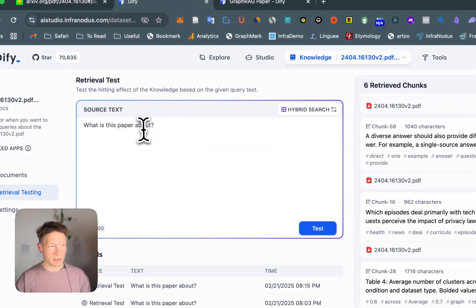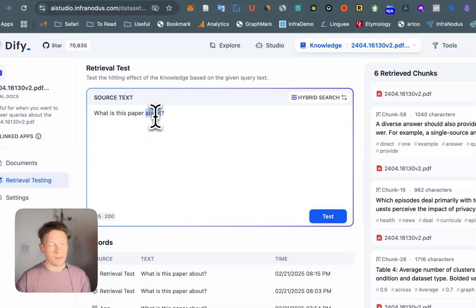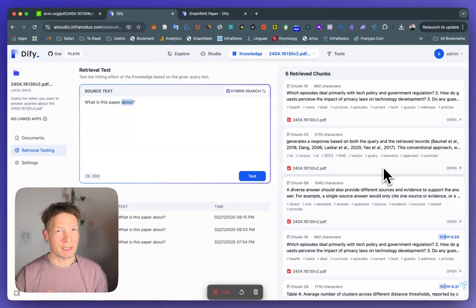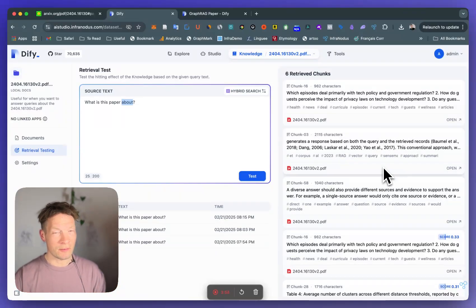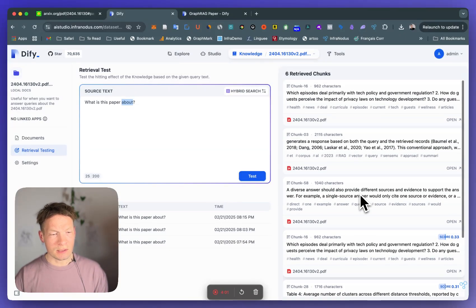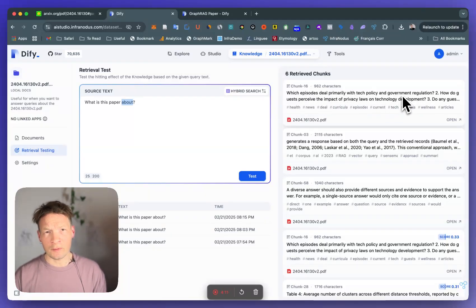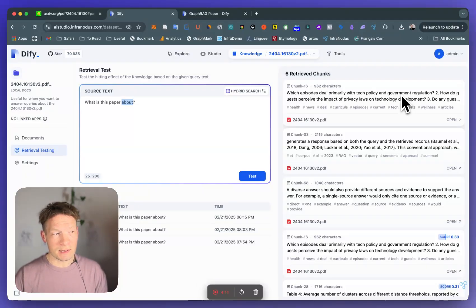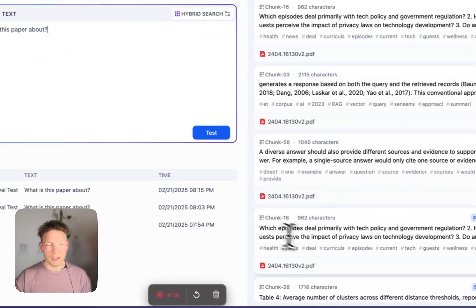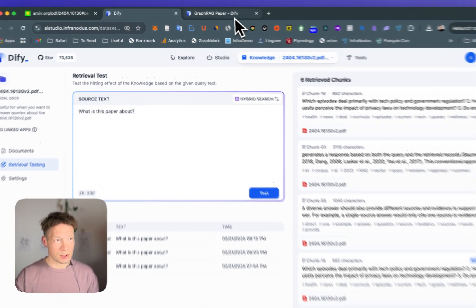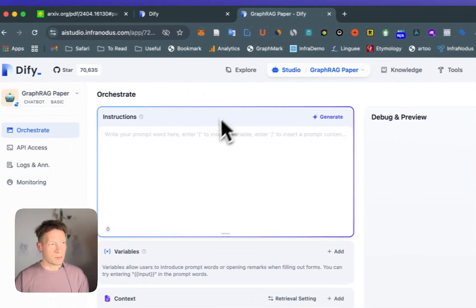Basically what happens is the model looks at what you're asking about — so if you have the words 'paper' and 'about' it finds chunks that have those words and related words, not necessarily in the context of this particular paper. So it can be not so relevant most of the time. For instance here you see something about tech policy and government regulation, which is a specific example from this paper about analyzing a specific domain — it's not actually talking about what the paper is about. So the responses you get will not be so precise because the information extracted using traditional RAG is also not precise.